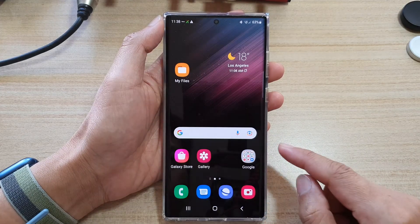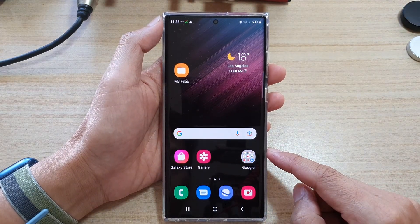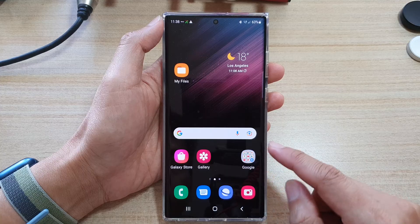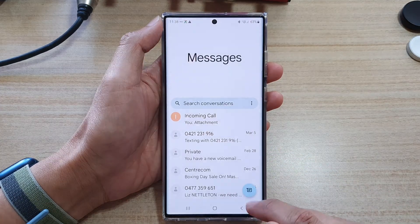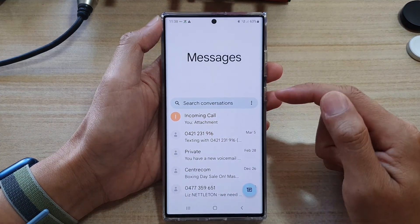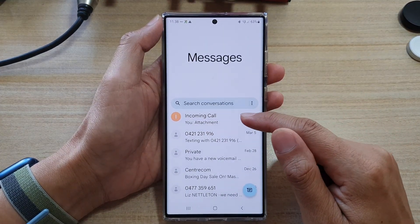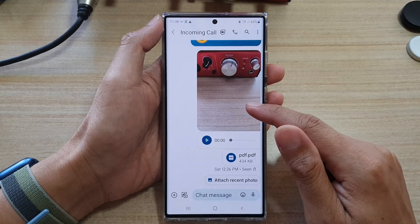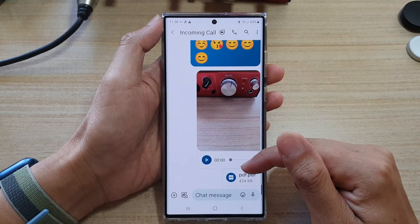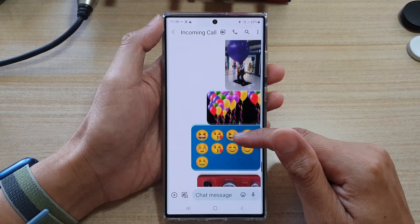First, tap on the home button to go back to the home screen. On the home screen, open up the text messaging app. In here, we're going to open up a text conversation.